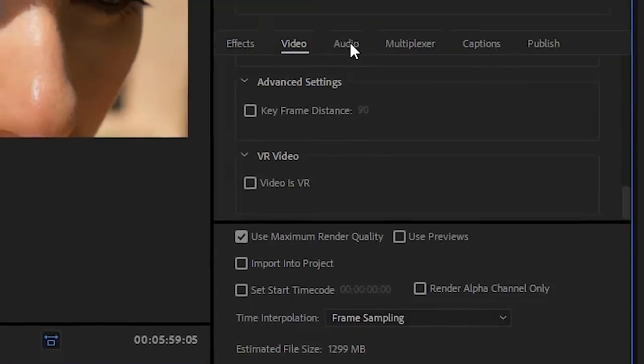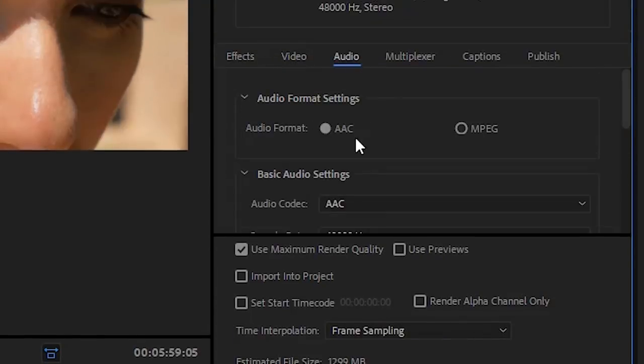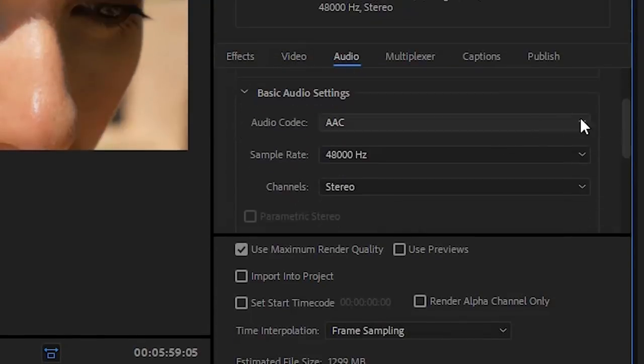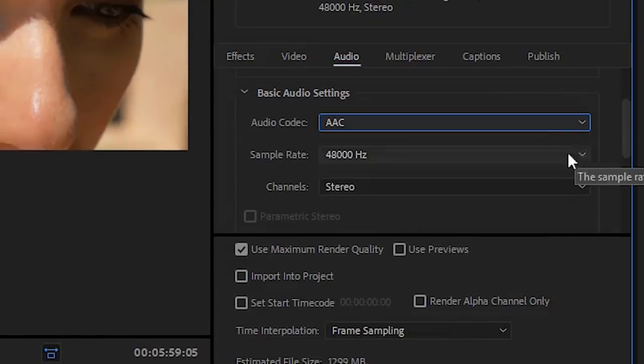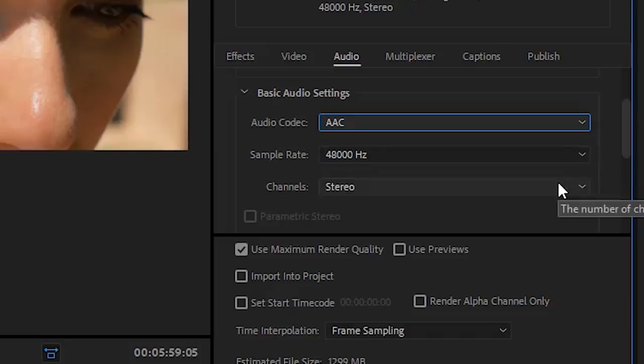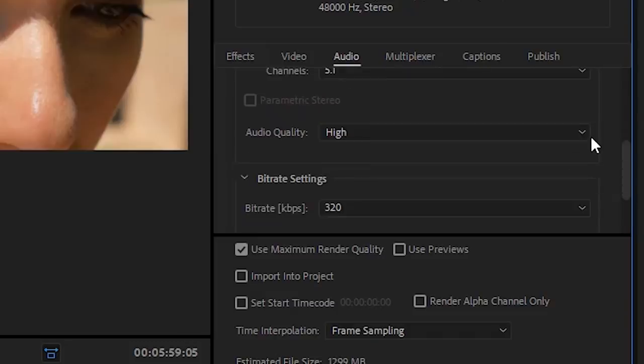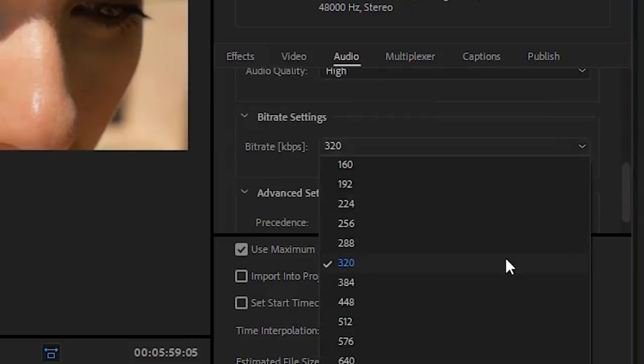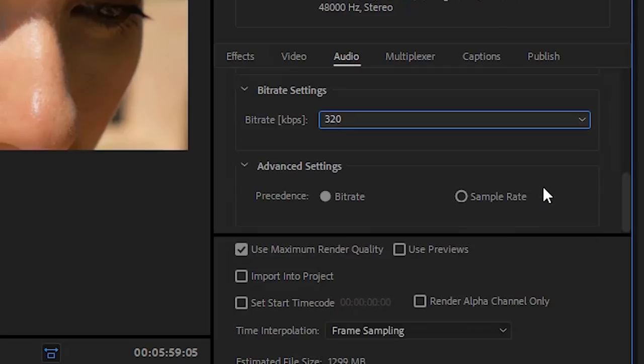Audio. Audio Format: AAC. Audio Codec: AAC. Sample Rate: 48,000 Hertz. Channels: Stereo. Audio Quality: come on, do you have to ask? High, of course. Bitrate 320 is good. Precedence: I go with Bitrate. And that's it.